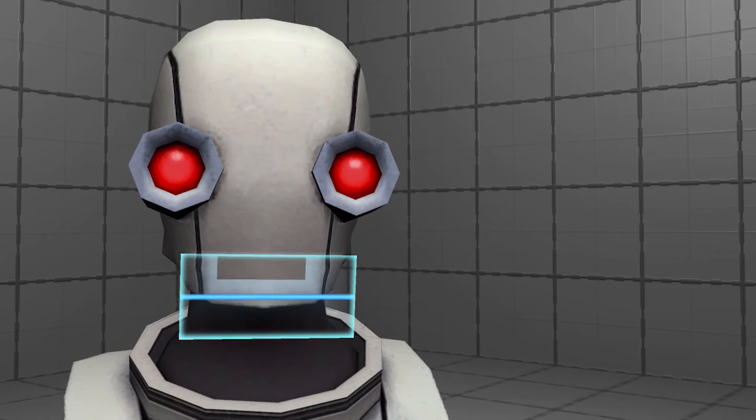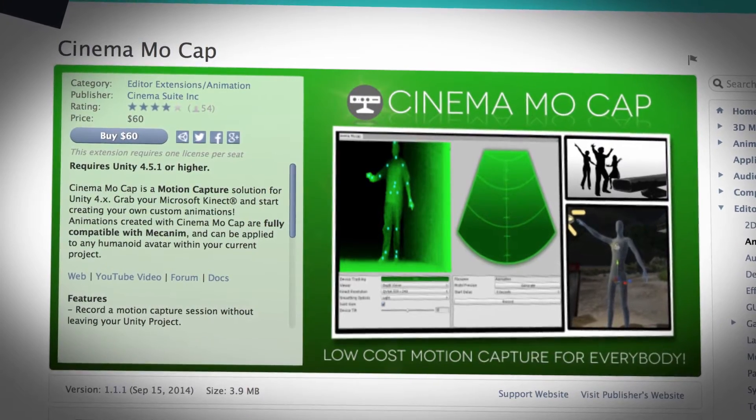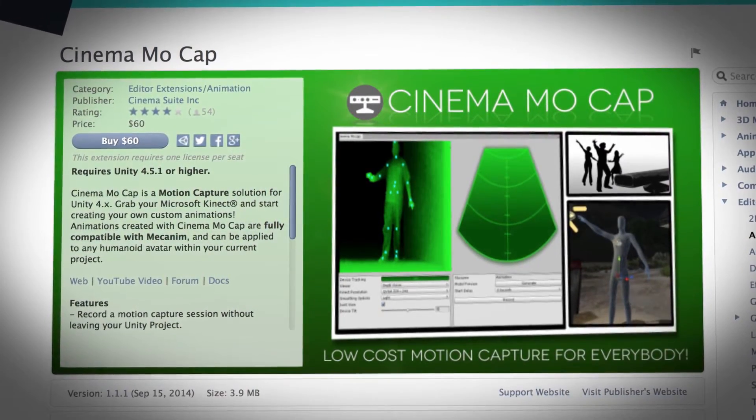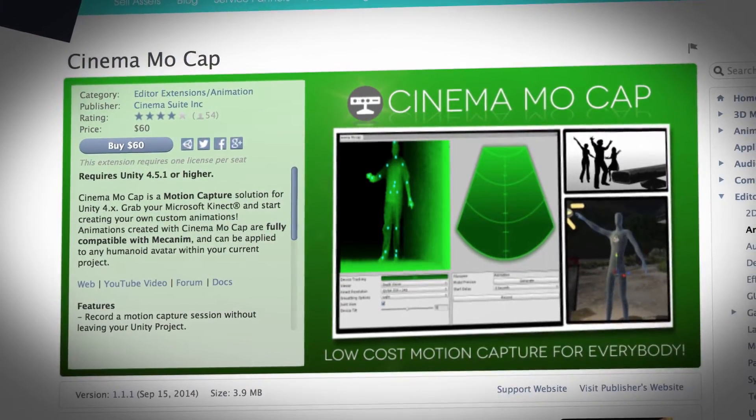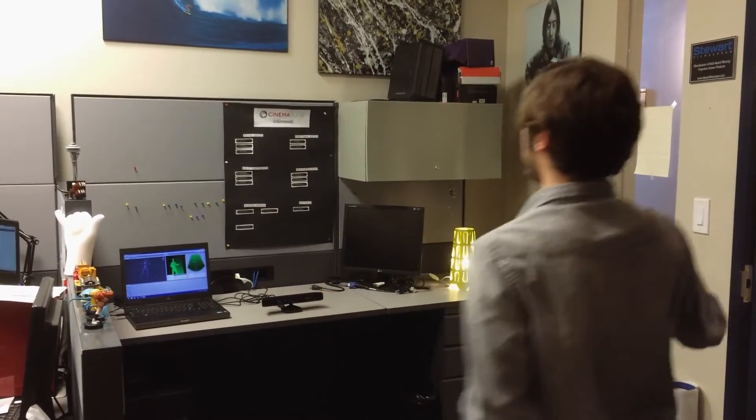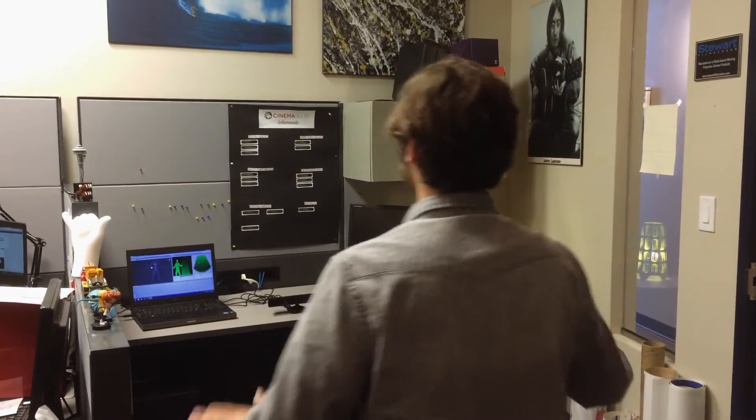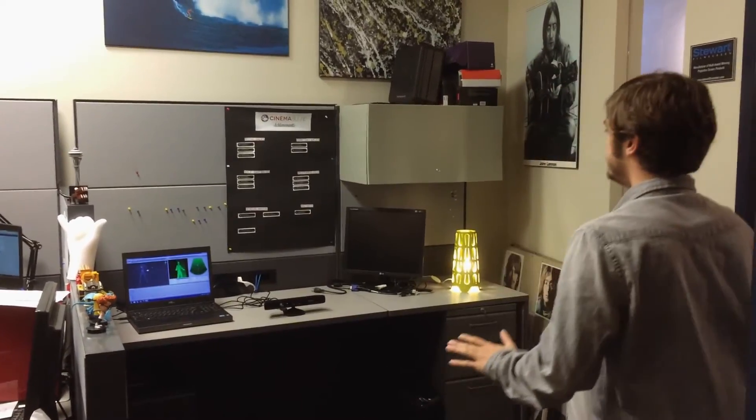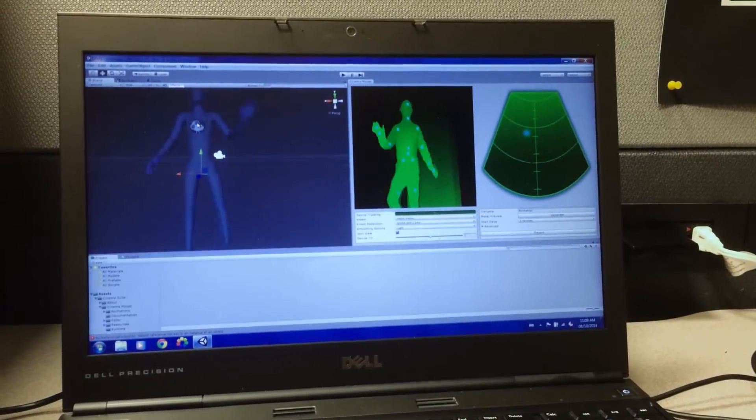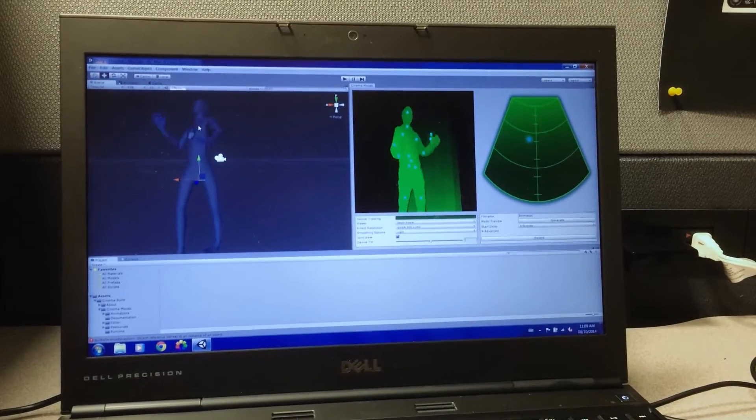Oh wait, there is. Cinema Mocap is an awesome motion capture tool for Unity that lets you use a Microsoft Kinect to capture animations that can easily be applied to your characters in Unity. Knock yourself out.